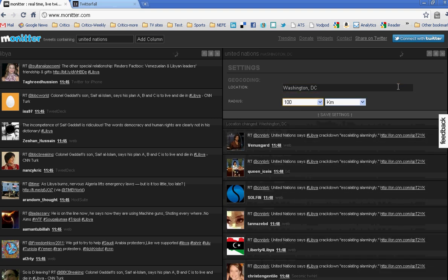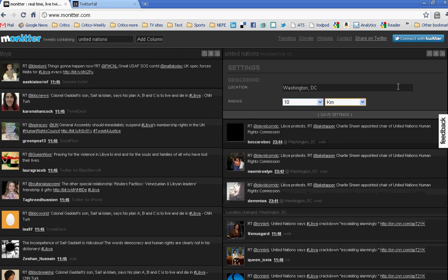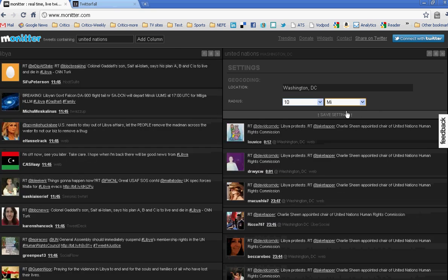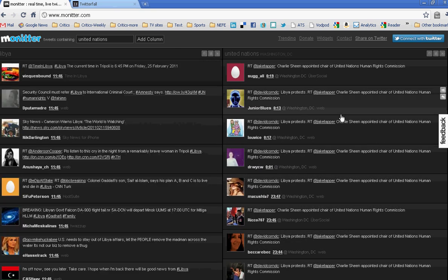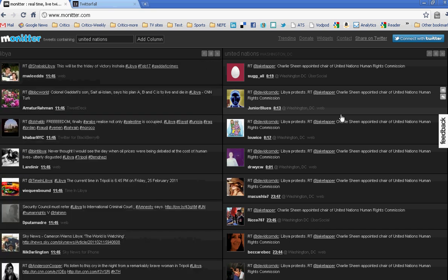I want them within, say, 10 miles. Just change that, save the settings. It'll probably slow down my tweets substantially. But there you go.